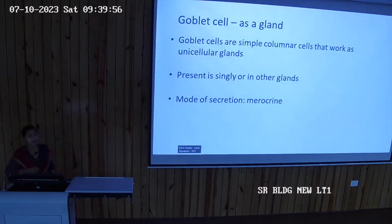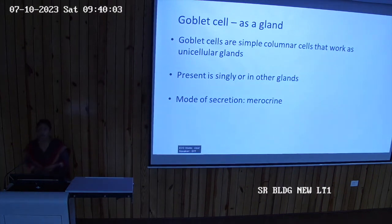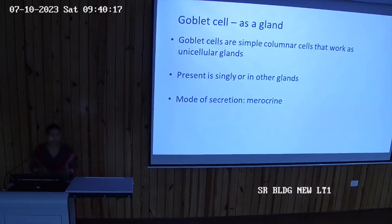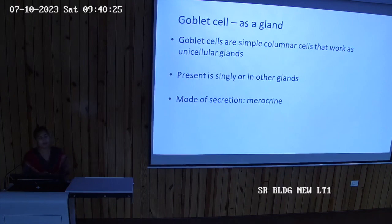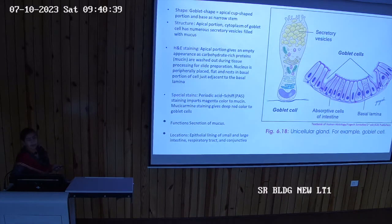Goblet cells are the only unicellular gland in the entire human body. They are present in simple columnar epithelium, found singly or mixed with other glands such as simple tubular glands in the GIT. The goblet cell has an apical cup shape with a broad apex and narrow base — an inverted cell shape. During H&E staining, mucinogen granules wash out, making the cell appear white.